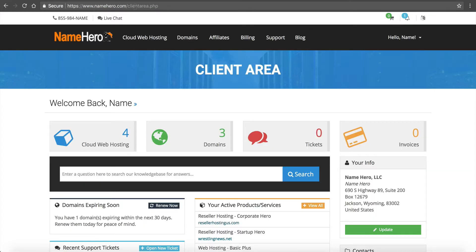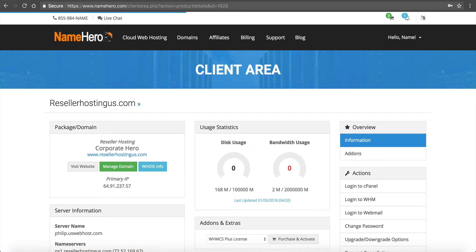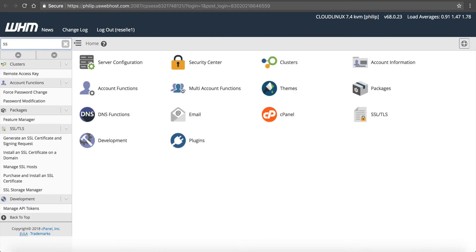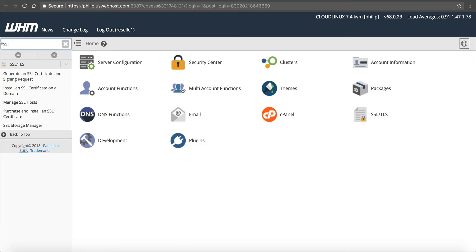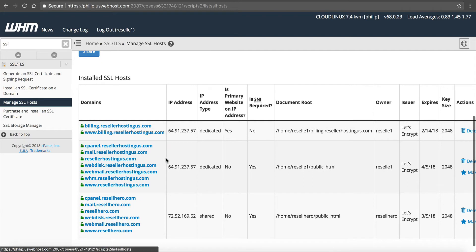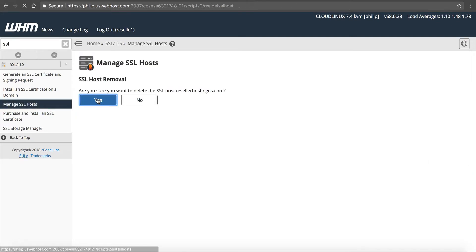I'm going to log into my account — this is our client dashboard. I'll go to my reseller account, Reseller Hosting US, then go to Web Host Manager. I'll type in SSL and click on Manage SSL Hosts. You can see resellerhostingus.com has a certificate issued by Let's Encrypt. I'm going to delete it to use as an example — yes, I want to delete it.